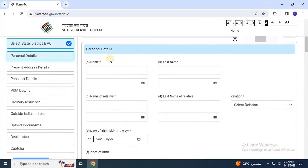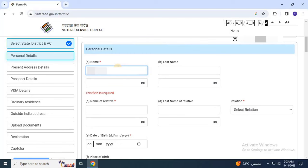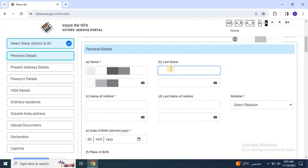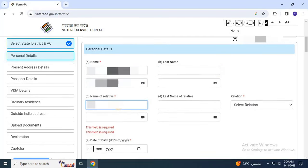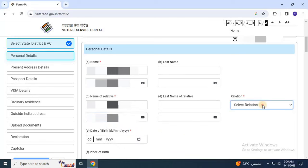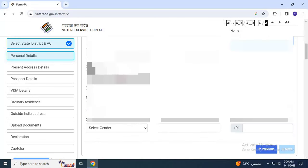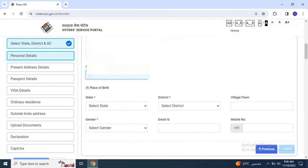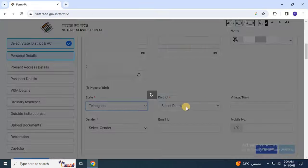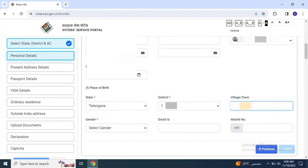Then enter personal details for both the applicant and the relative participating in the election, such as name of the applicant and the name of the participants, then relationship, date of birth for the applicant. Also select state, district, village, gender, email address and the phone number then click Next.